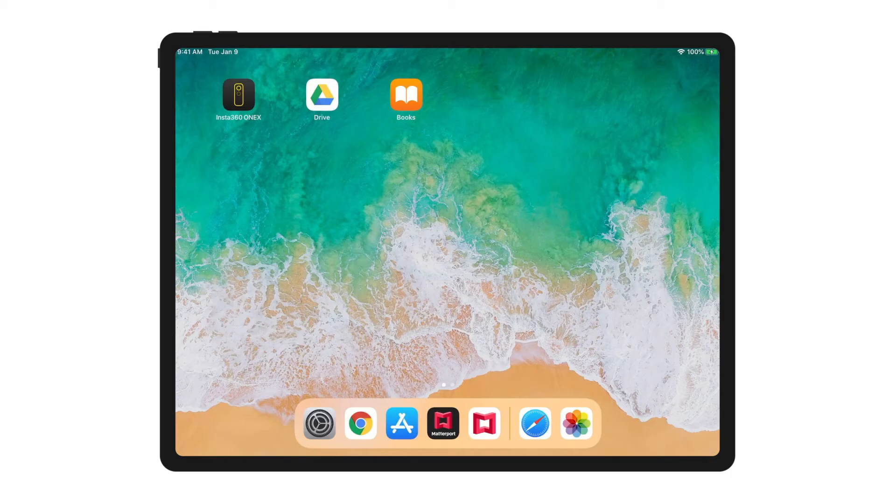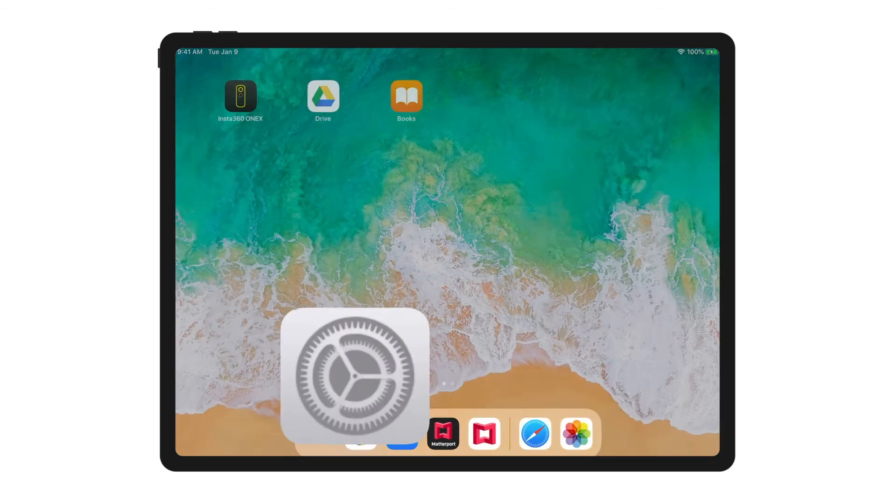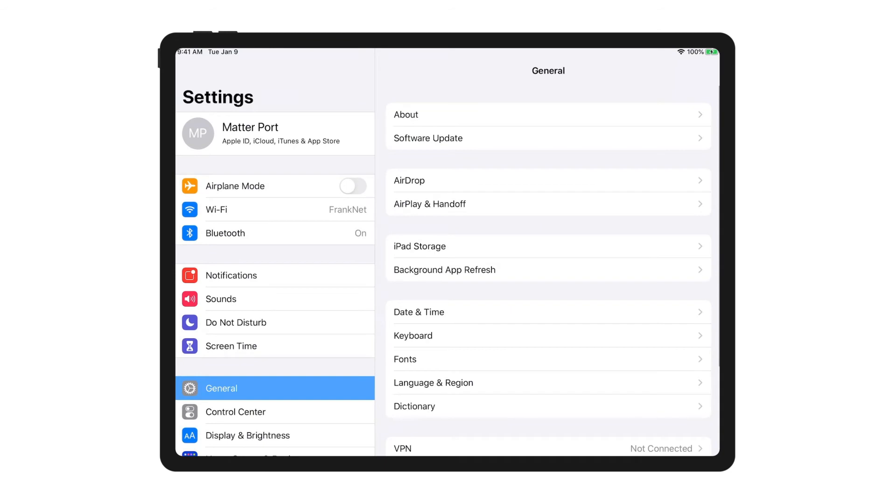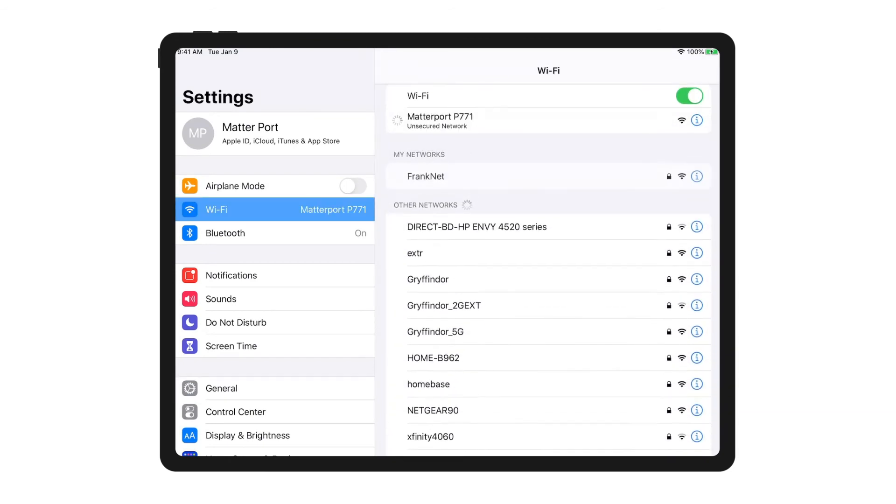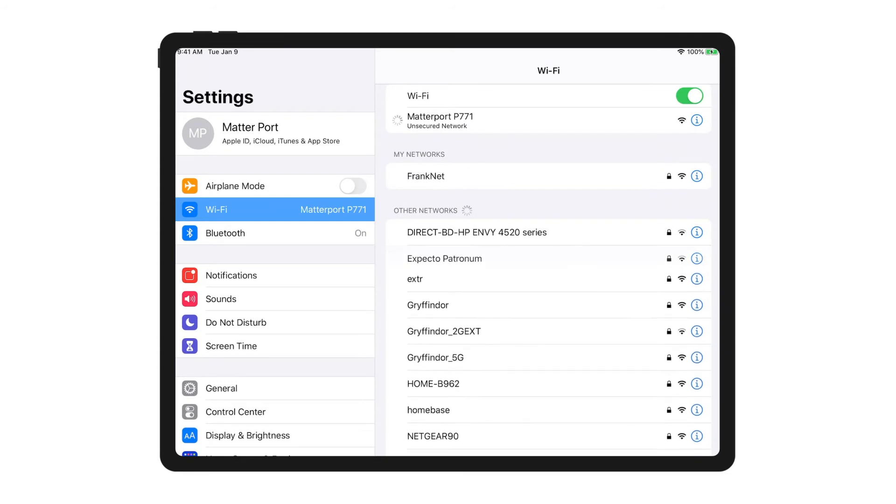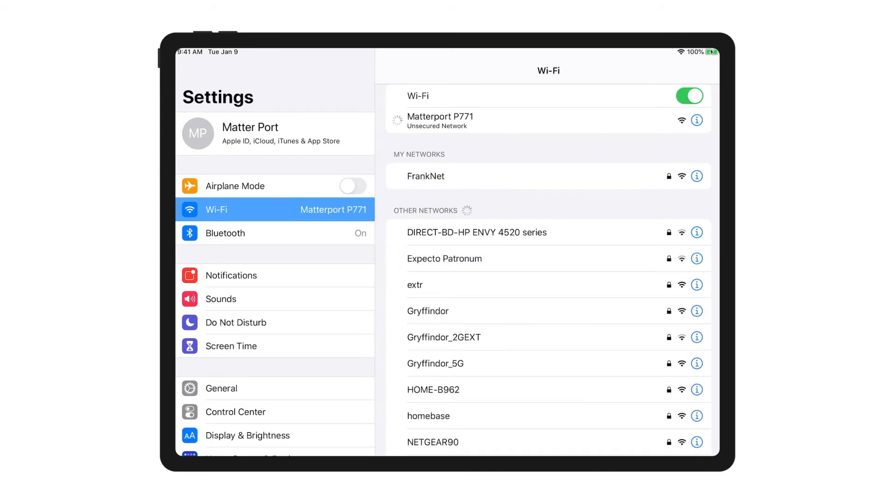Now on your device, go to Settings and then Wi-Fi. The camera's Wi-Fi network starts with Matterport and is followed by the camera's serial number. Tap the camera's name to connect.